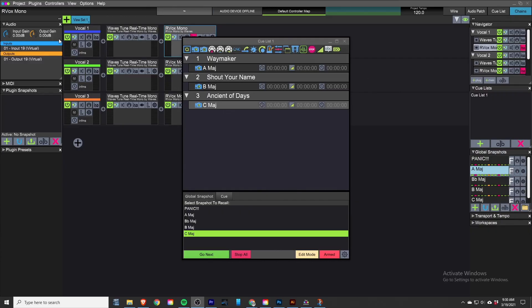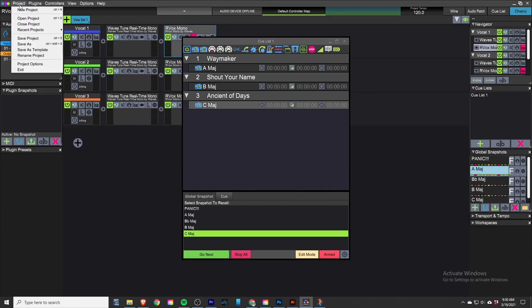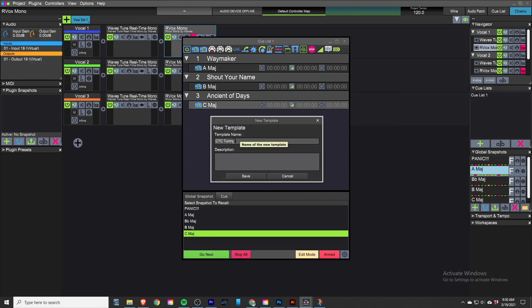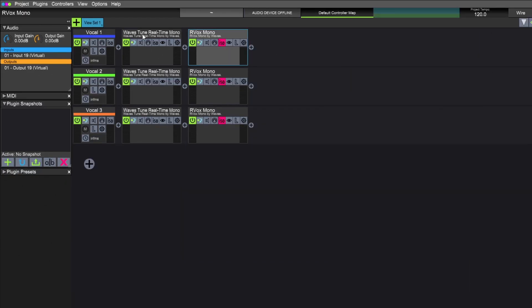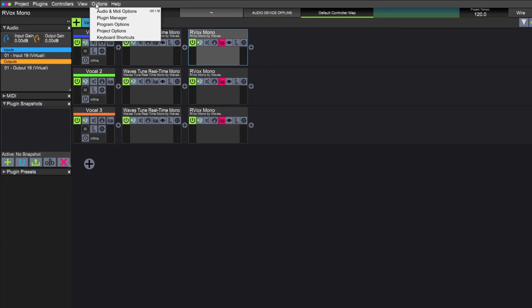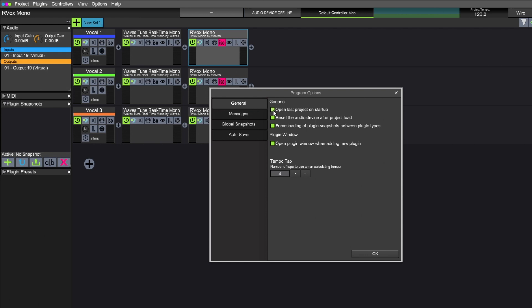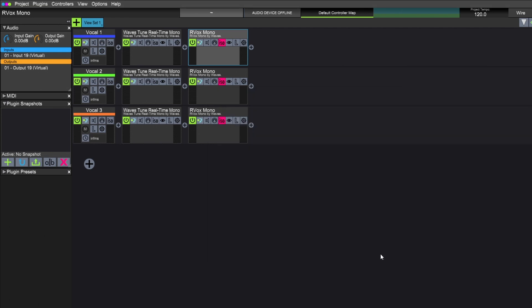After you get all this set up be sure to save it and save it as a template — you don't want to have to redo your work all over again. There's also a check box in the settings menu that will reload the previous settings when you close Live Professor, which can be really handy, but don't rely on that. Go ahead and save your work.